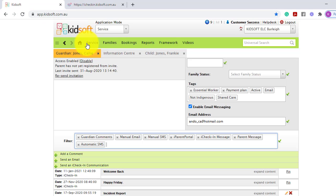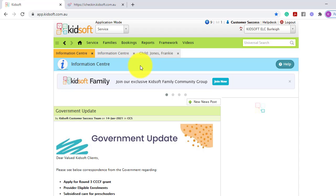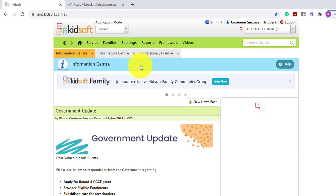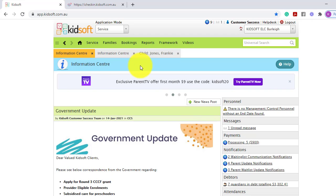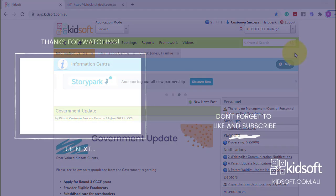For any further information in and around guardians signing in and out or setting up for iCheck-in, please do not hesitate to reach out to the KidSoft customer success team. You may also like to look at our additional video tutorials in our YouTube channel for more tips on KidSoft.